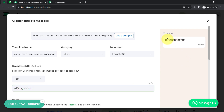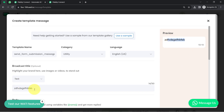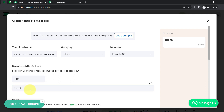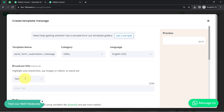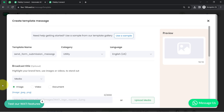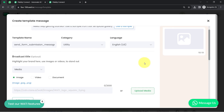So you can write something like 'Thank you for submitting the form.' This is how you can provide the text along with your header. In this particular video, I'll show you how you can send any attachment along with your message. I'll go with the Document option.